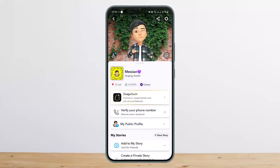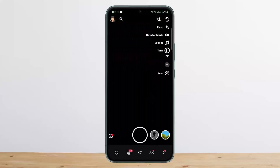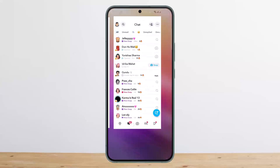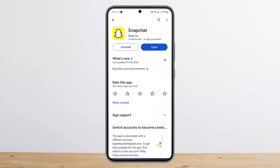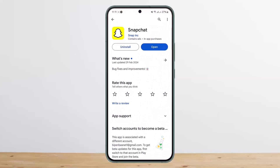But in case you forgot your password, unfortunately there is no option to log back in unless you verify your identity. You will have to enter your phone number or Gmail, and Snapchat will send a recovery or verification code to whichever you provide. Only then will you be able to log into your account — there is absolutely no other way to log into Snapchat without a verification code if you forgot your password.